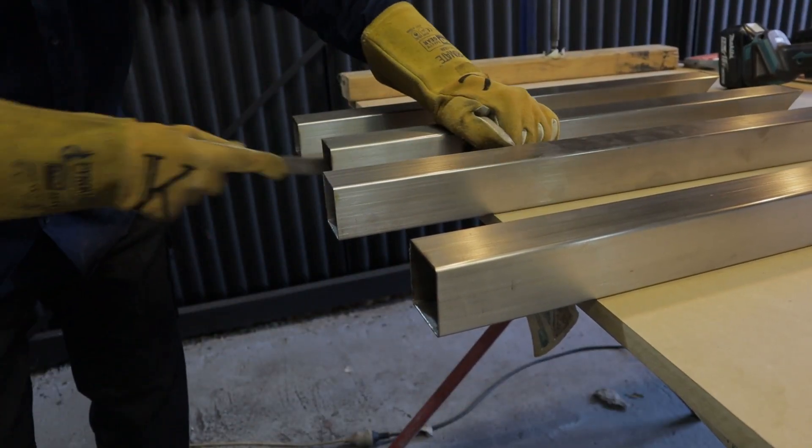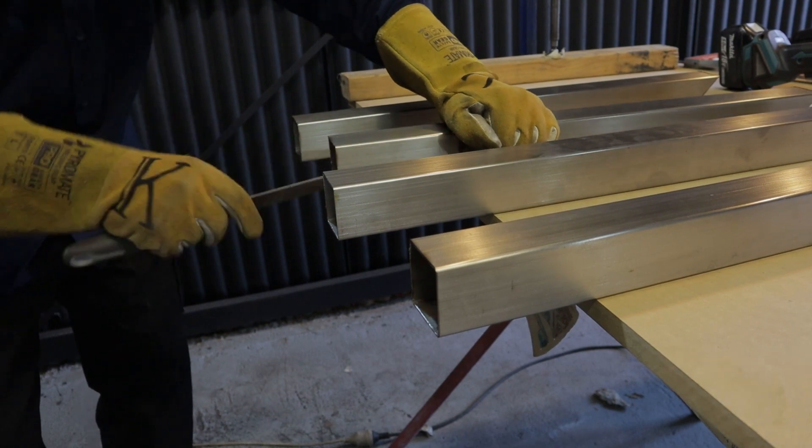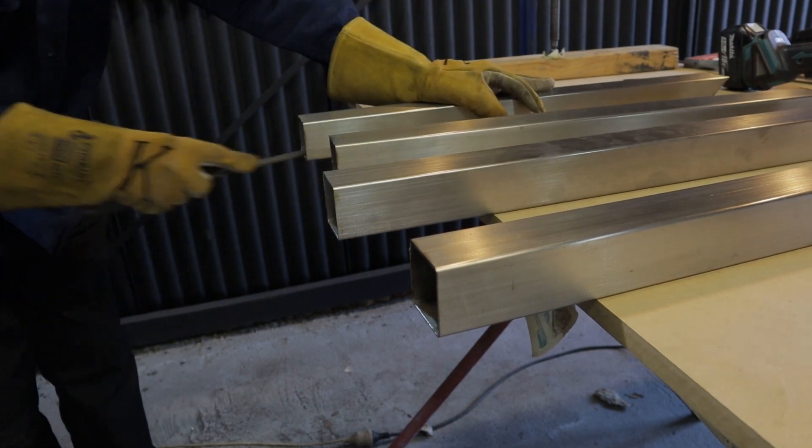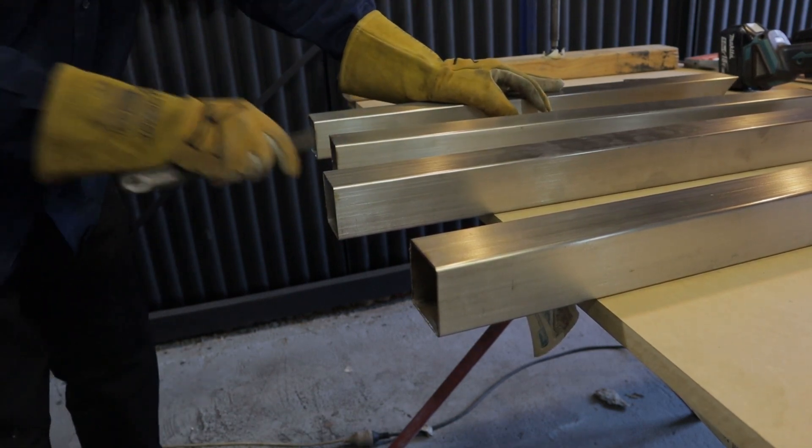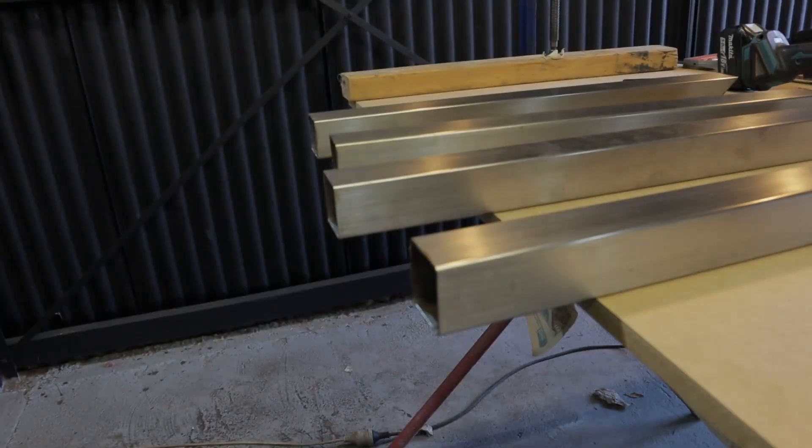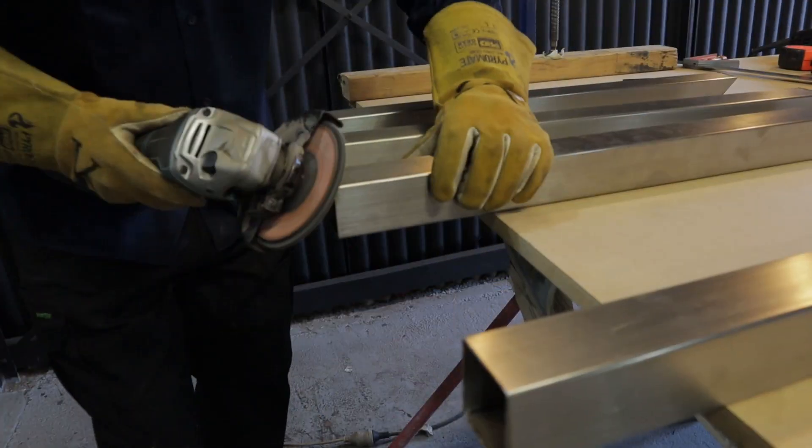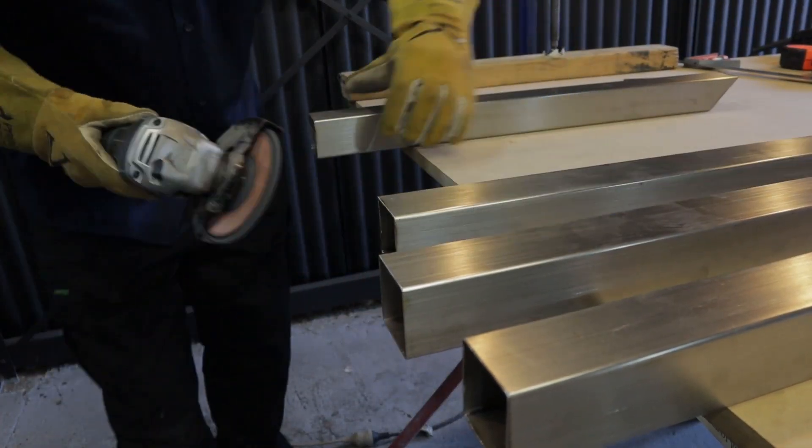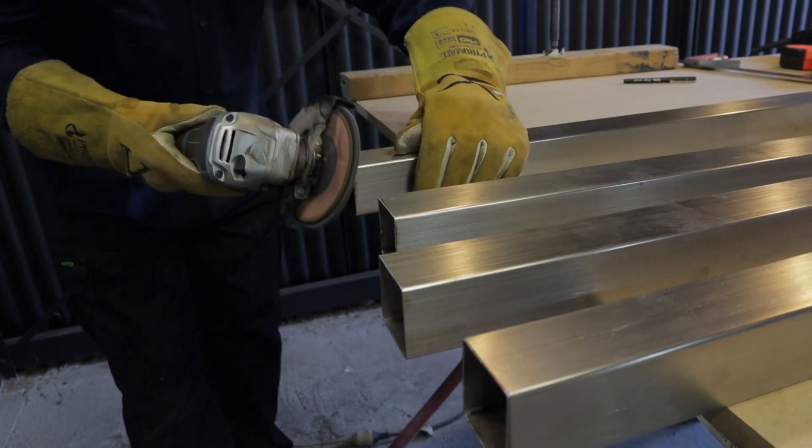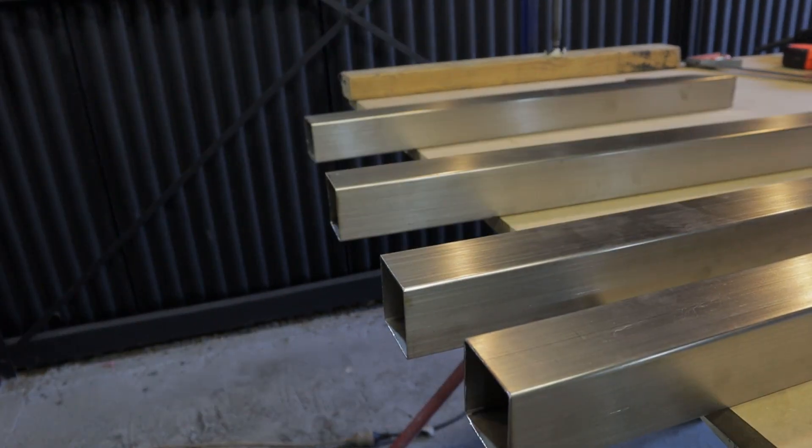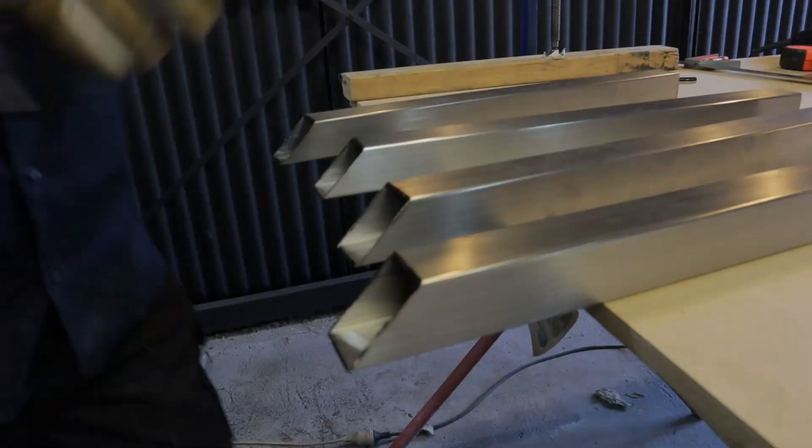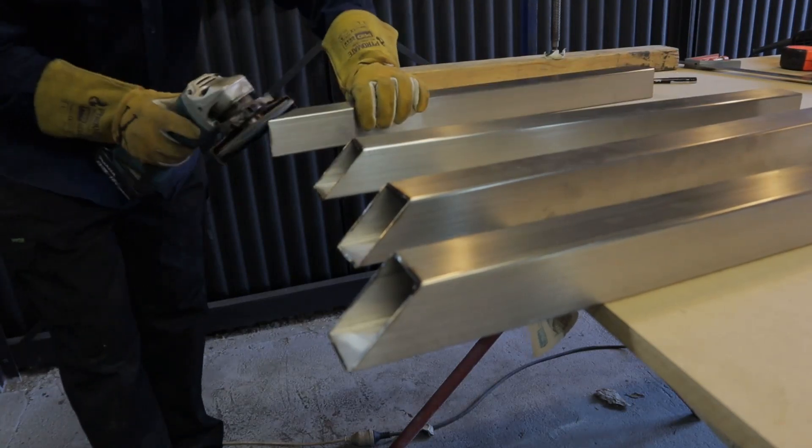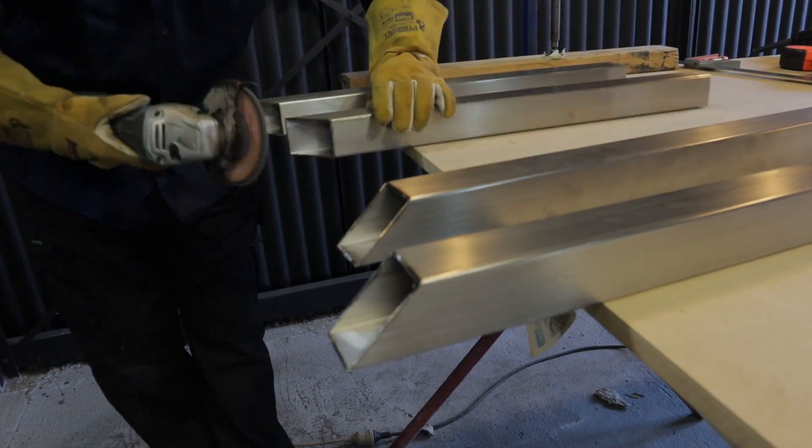Once you've done your cuts it's a good idea to deburr the edges. This will prevent any scratches in the material and any stitches in you. I am fortunate enough to have a second grinder for a flapper disc. I wouldn't recommend sanding discs for this job. They catch the edge really easy and launch the grinder out of your hands if you're not paying attention.